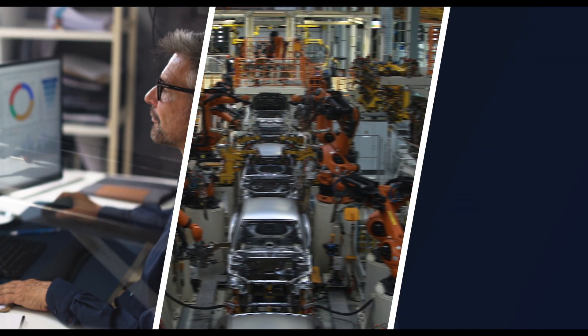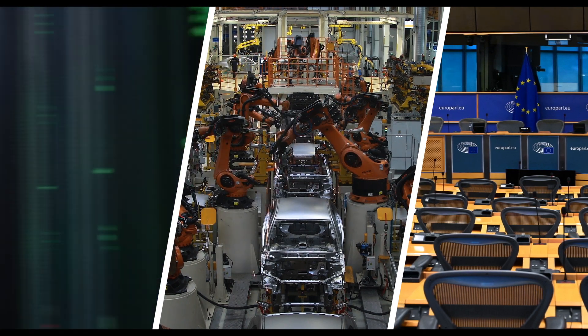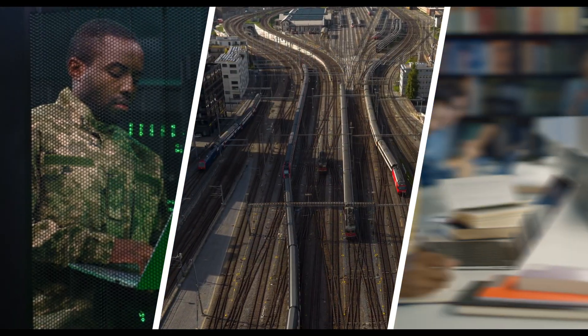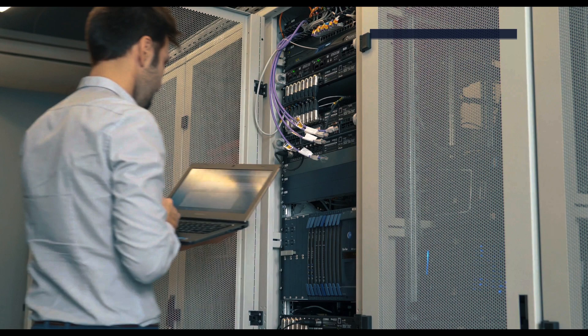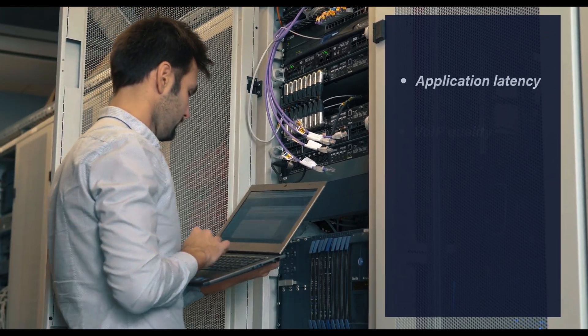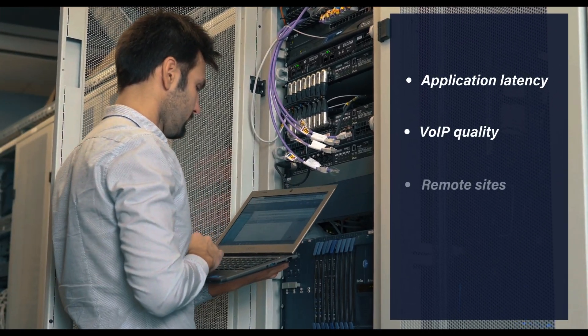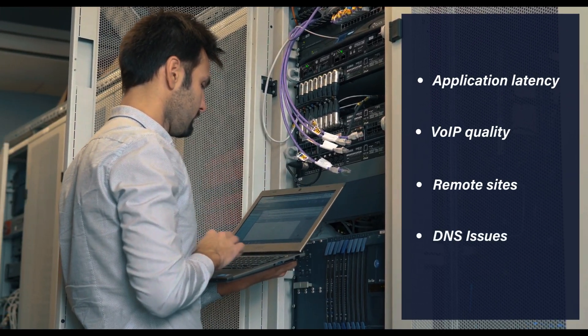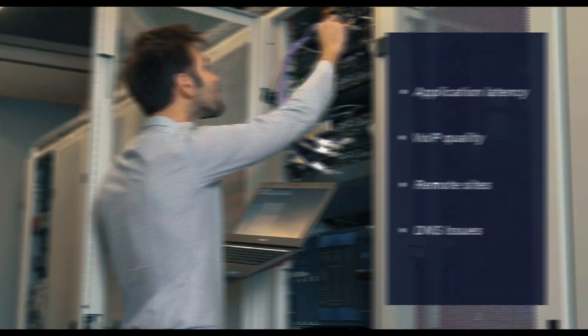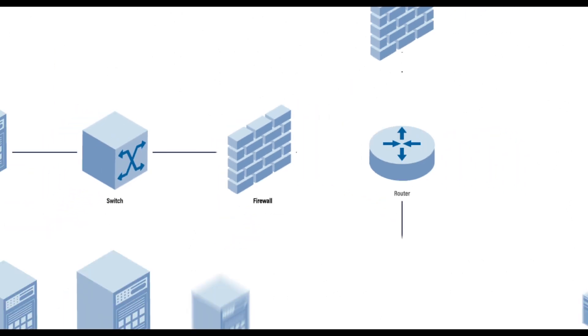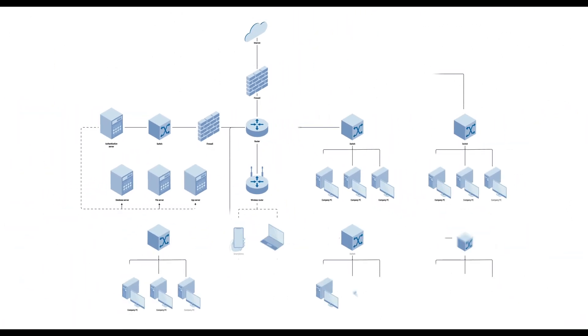Networks are the backbone of mission-critical operations for many industries. However, identifying the root cause of a network issue in today's complex and distributed networks can make network analysts feel like looking for a needle in a haystack.